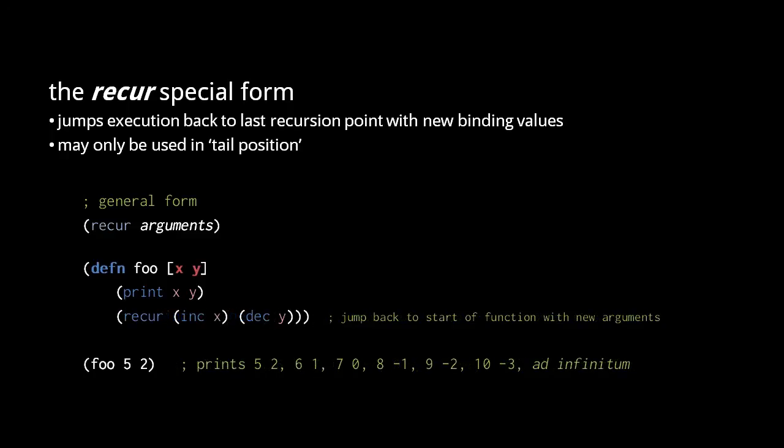We can fix this problem, though, by simply replacing the call with recur. Now each recursive call reuses the same stack frame, and so our function will recursively iterate forever without triggering a stack overflow.